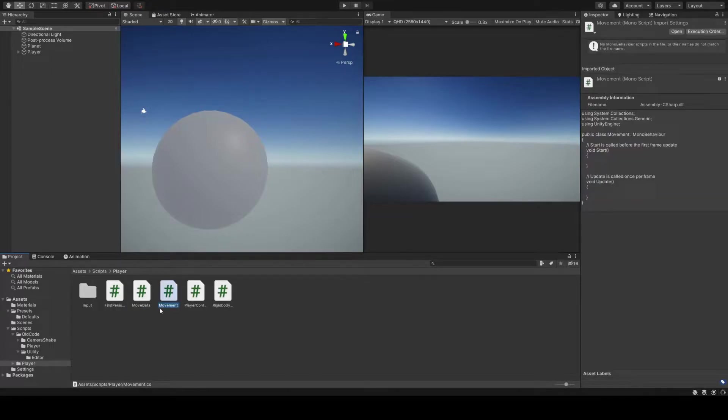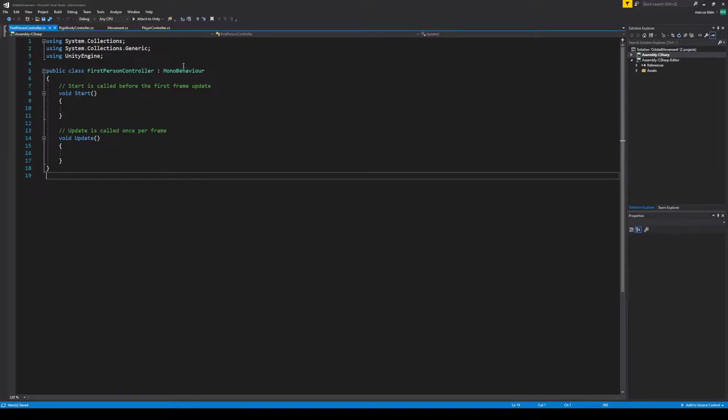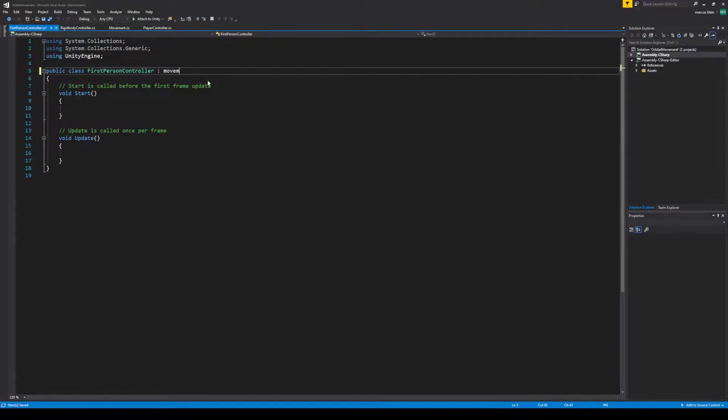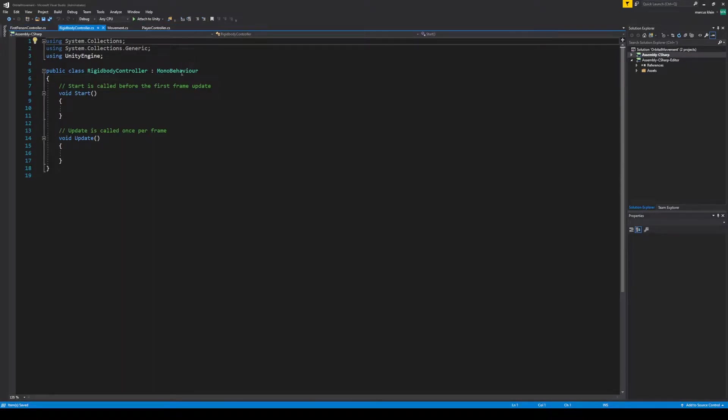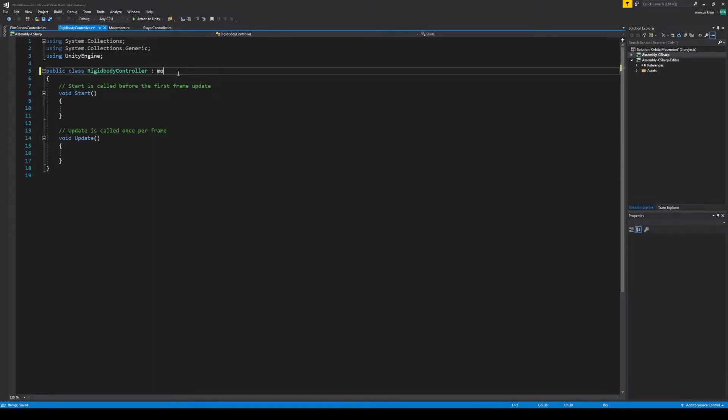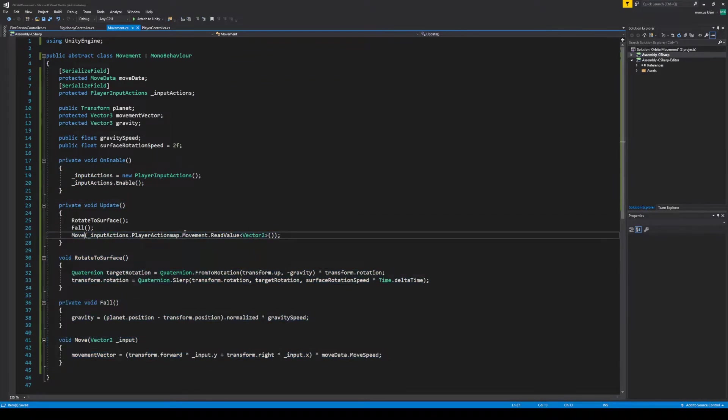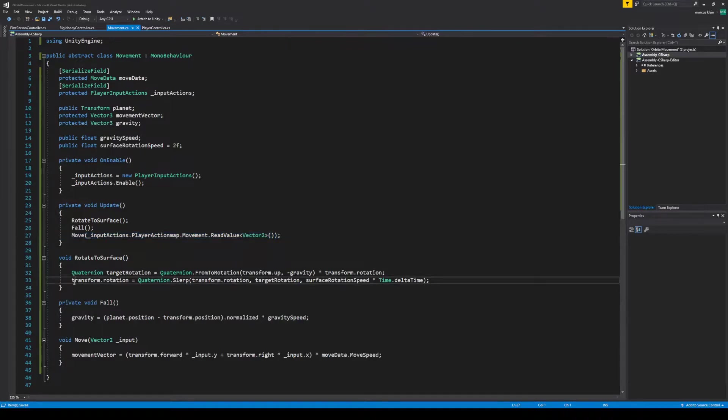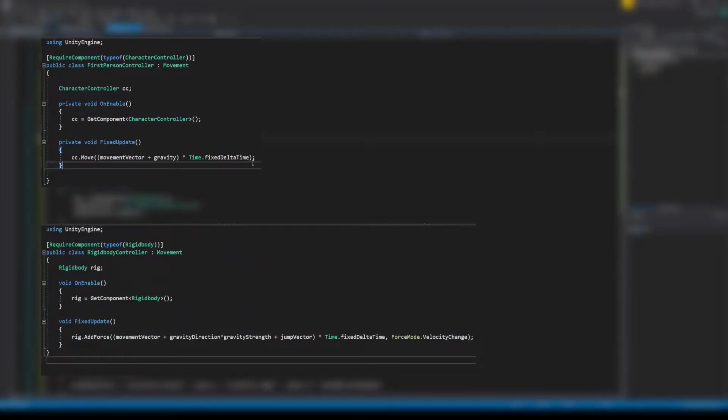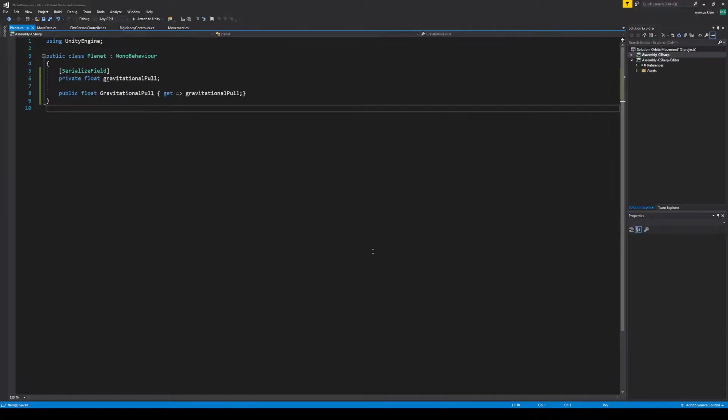Now creating an abstract class called movement that will contain the mechanics of how we move. And both of our controllers will be inheriting from this class. We now have three classes. Movement, which contains the logic for actually moving. This code is really all we need to actually move around the planet. As well as a first person controller and a rigidbody controller. The two controllers really just apply the movement differently. The planet gets its own class to store the gravitational pull, as well as any future changes.